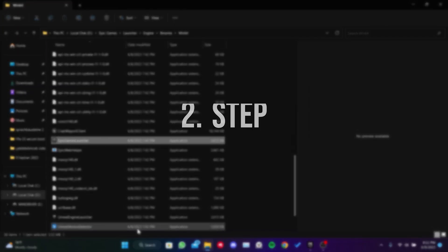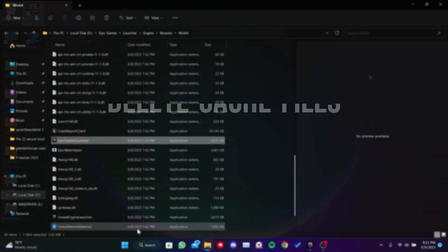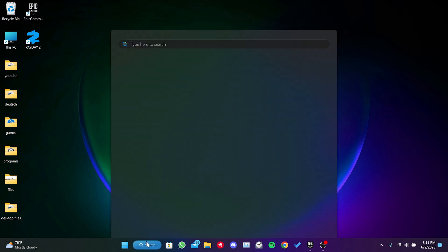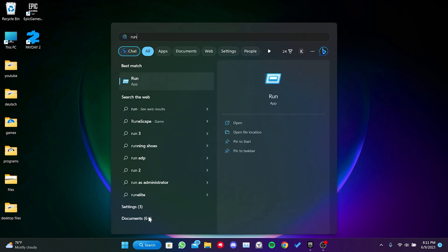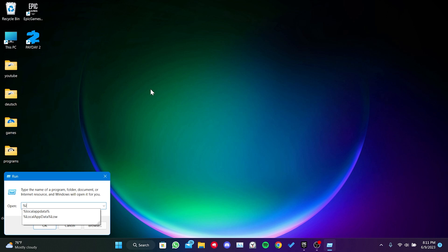The second step is to delete the cache files for Payday 2 and Epic Games. To do this, we come to the search section and open run. Then, we type %LocalAppData% in the search bar and press enter.